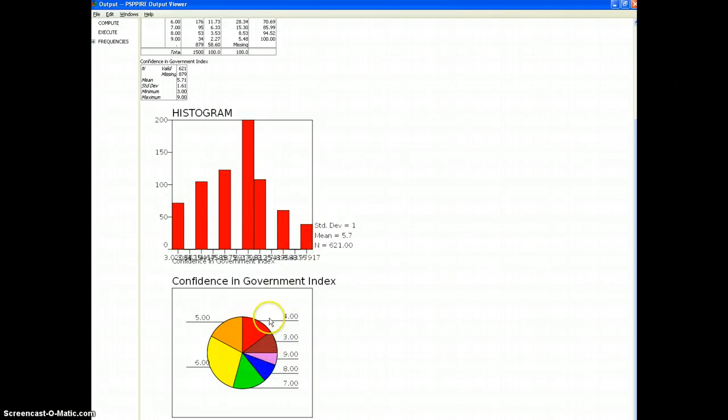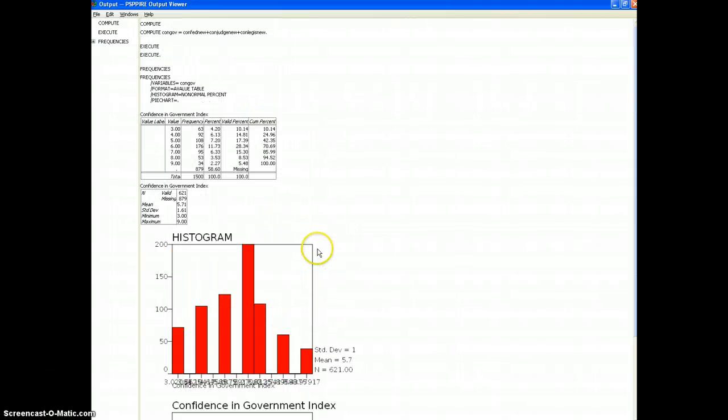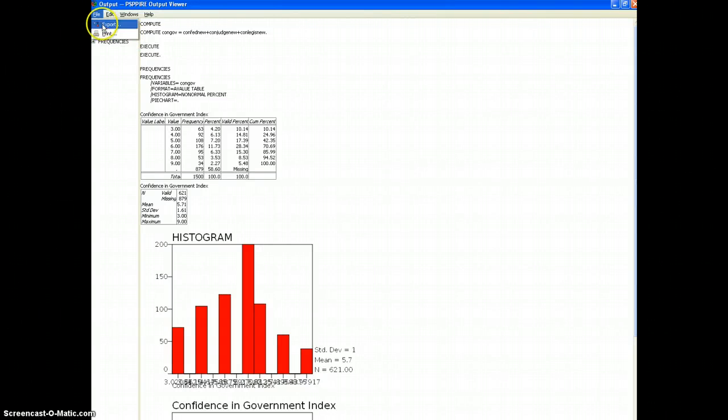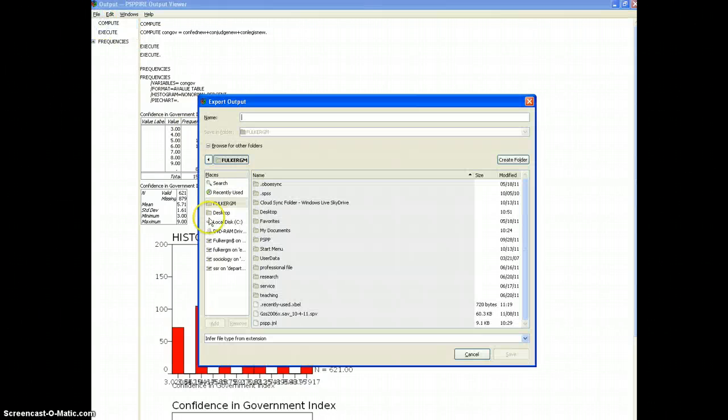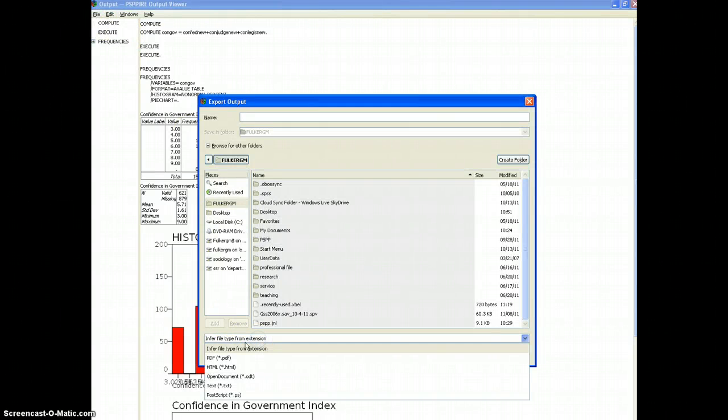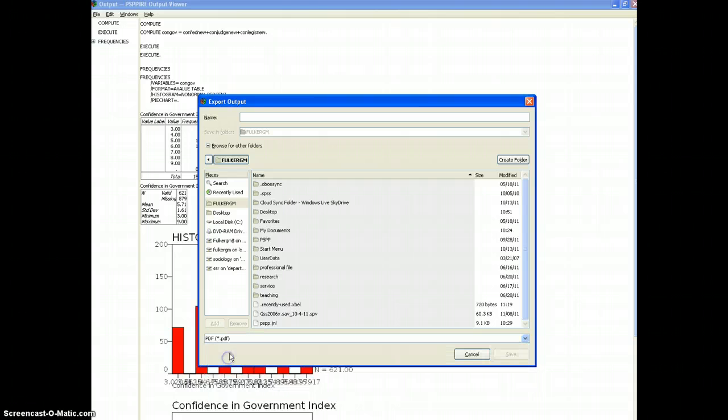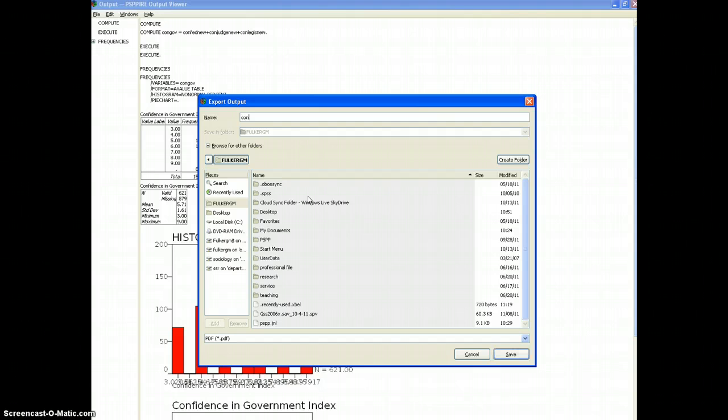And the pie chart shows essentially the same thing. So that's it, if I want to save this by the way I can just export the file. I'm going to choose PDF from the menu, and I'm going to call this congovfreq, frequency distribution dot PDF.